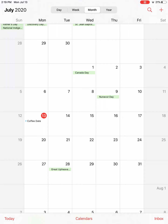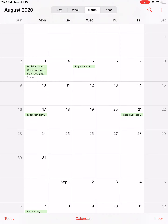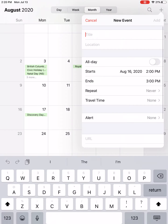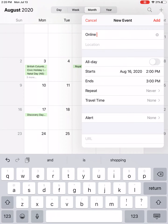Very similar steps to adding an event in the future. So maybe I have an online workshop coming up in August. I go right to the plus sign to add a new event — tap on the plus icon in the top right-hand corner. Give the event a name. So this is an online workshop.